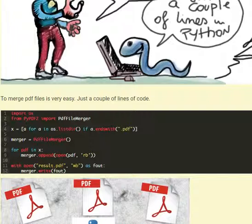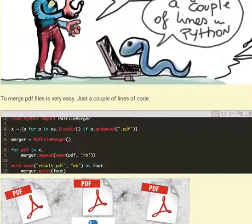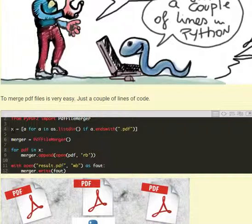So now to merge all the files that are present in a folder, we are going to use this list comprehension, and we assign to the variable x all the values in the list.